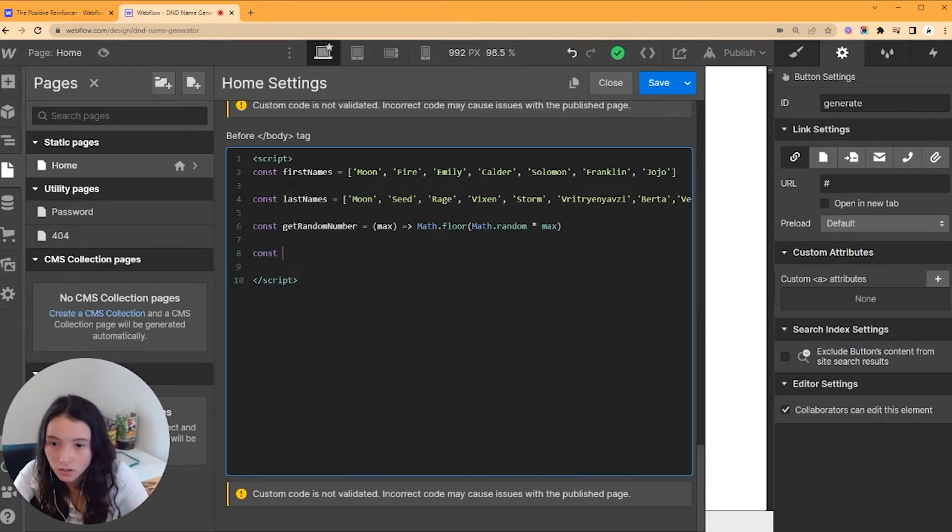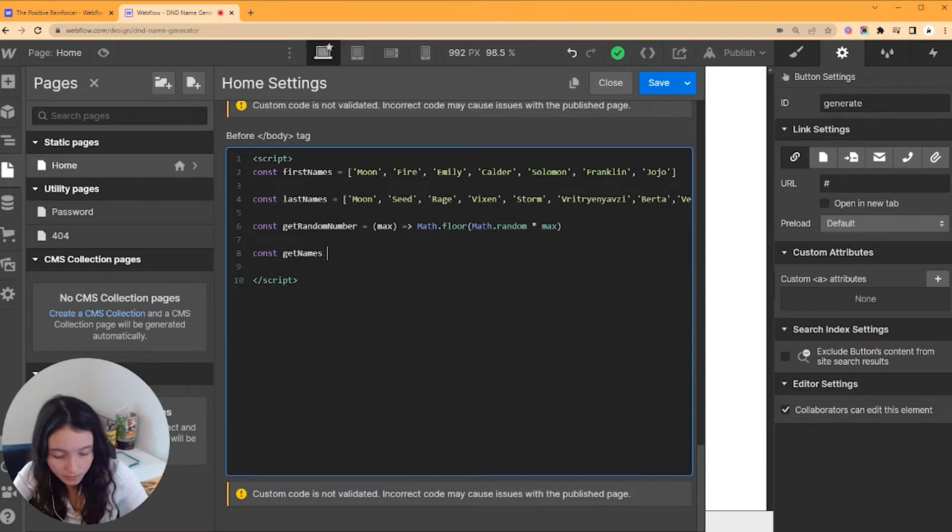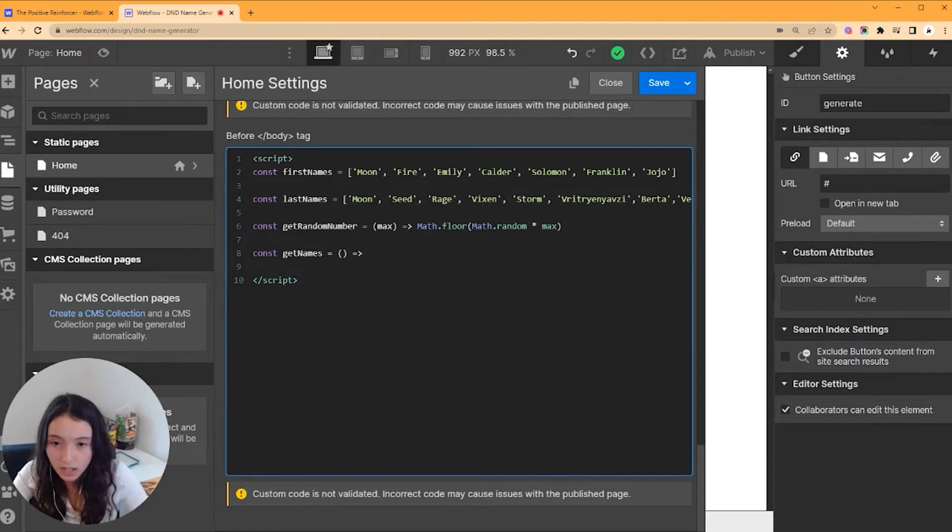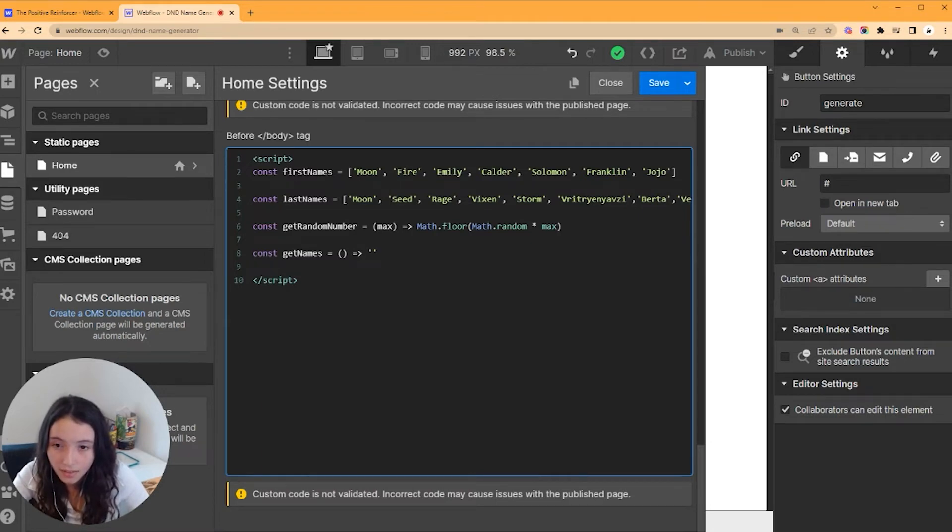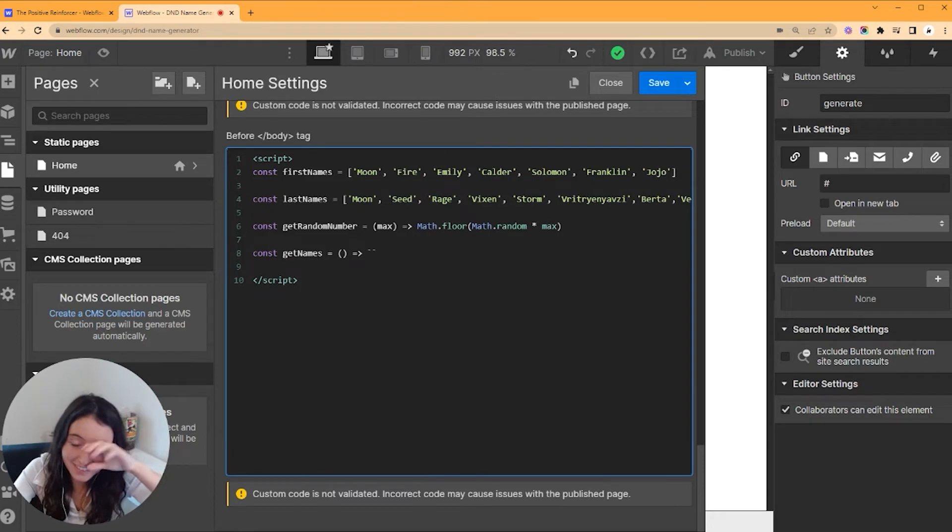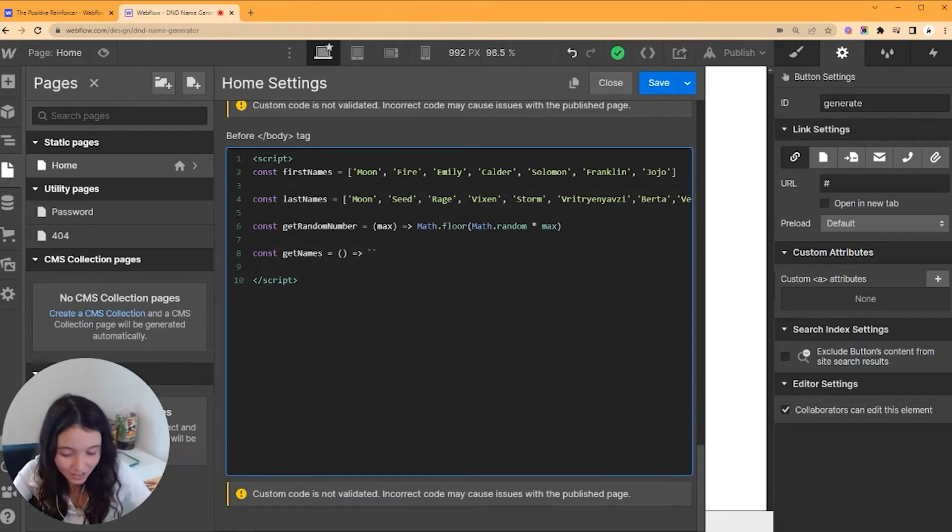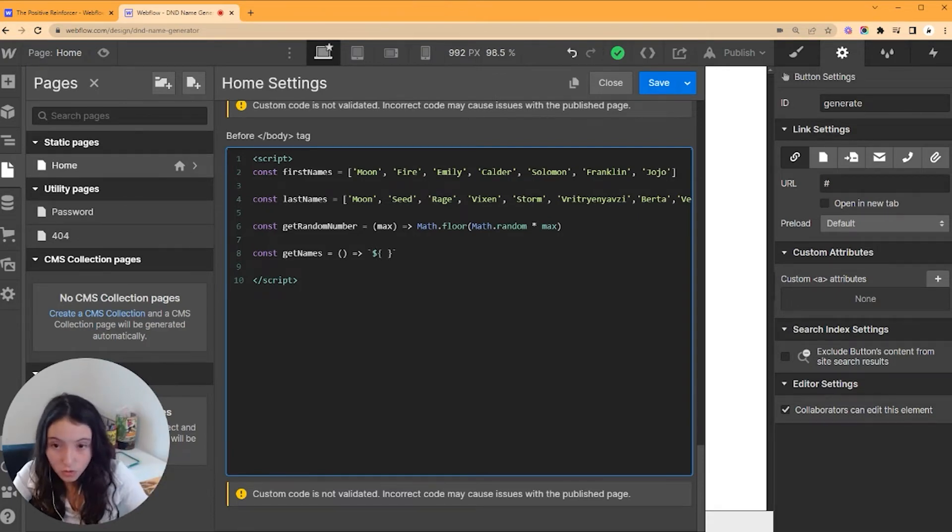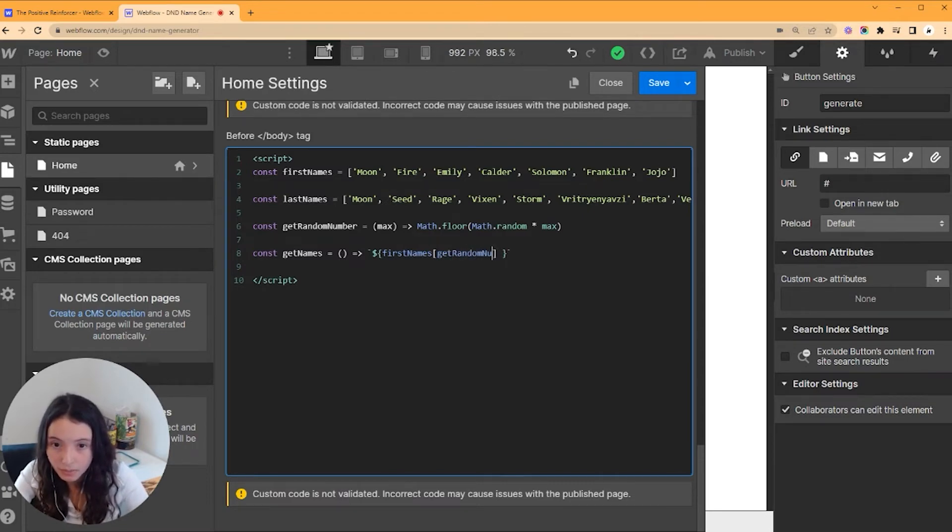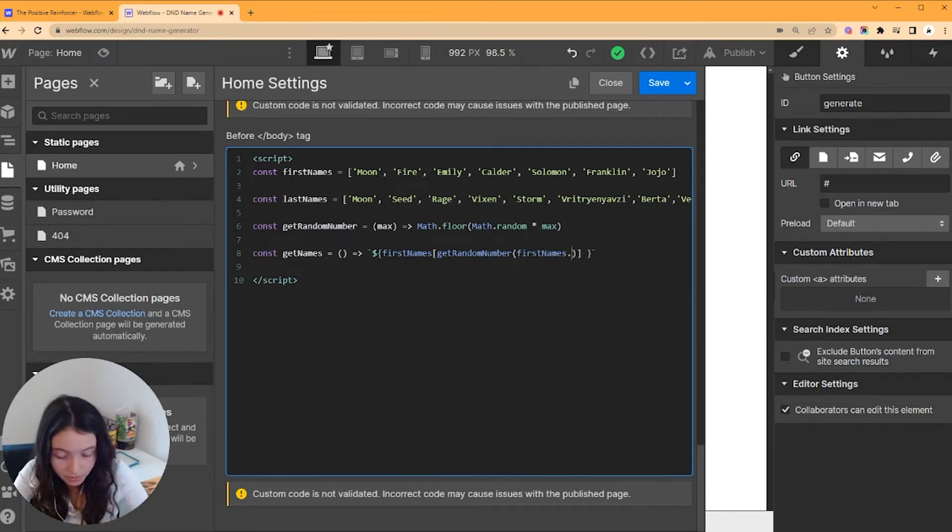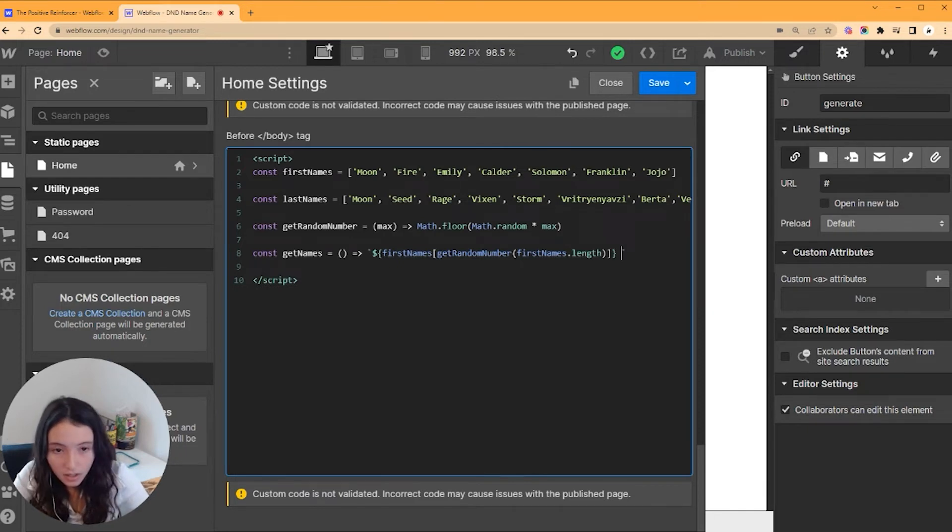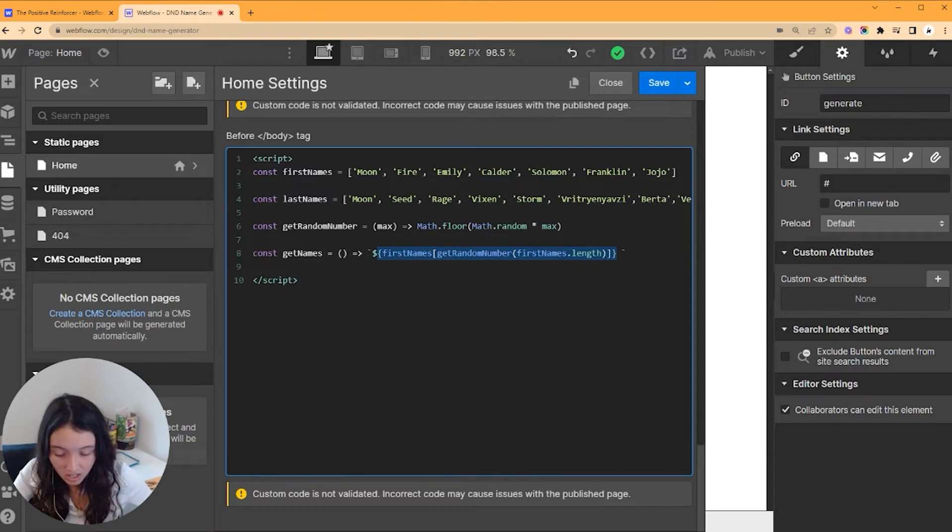So the next thing we want to do is get our names, so we're going to call this const getNames. This is going to return us a string. I got this wrong so many times because I thought it was just like these quotes, but it's like these ones, right under the little squiggly. So we want to take a look at the first names list. In it, we are going to get a random number from firstNames.length. This is going to get a number, and this thing around it is going to return whatever name that number is.